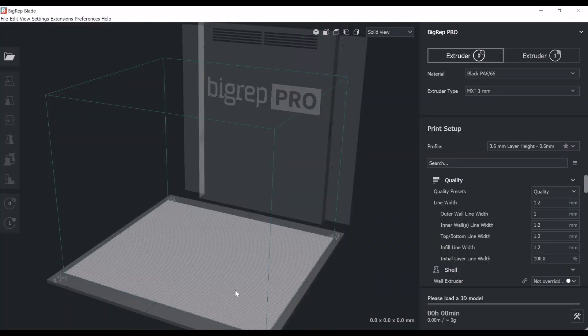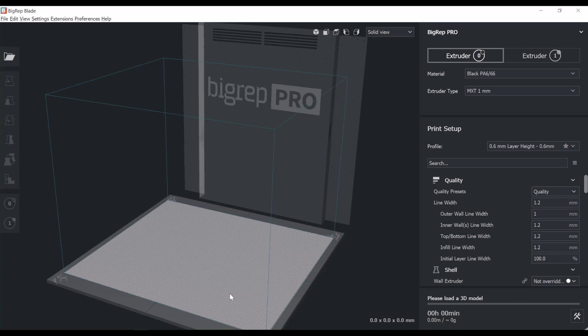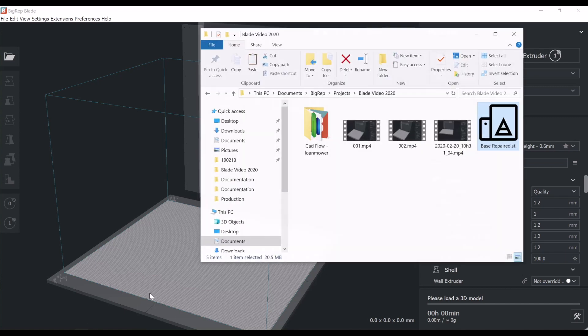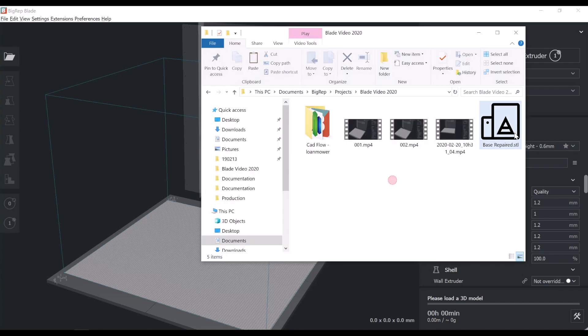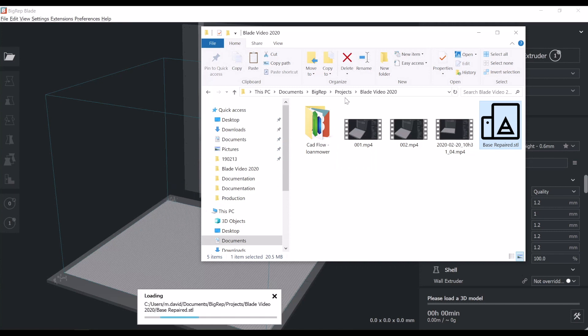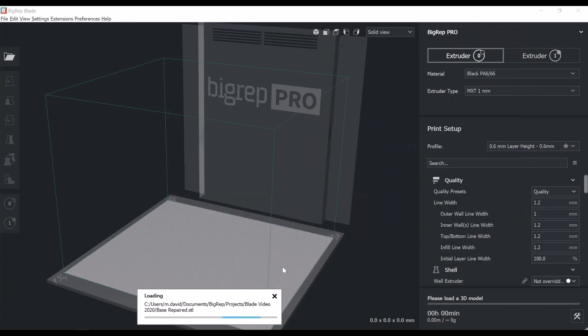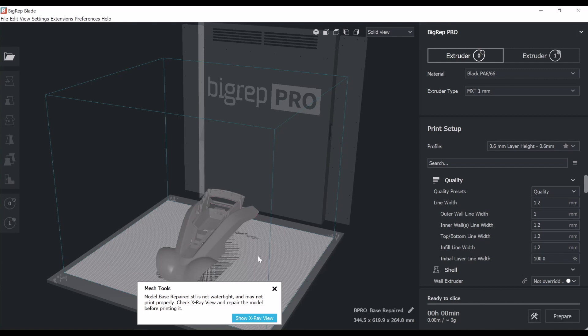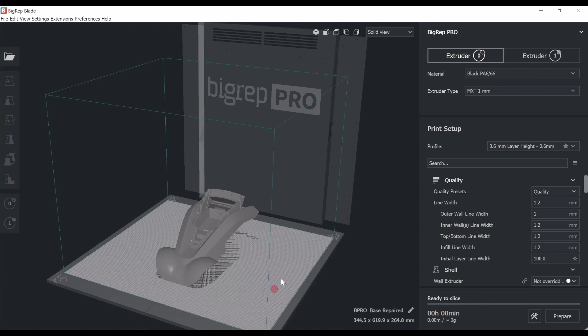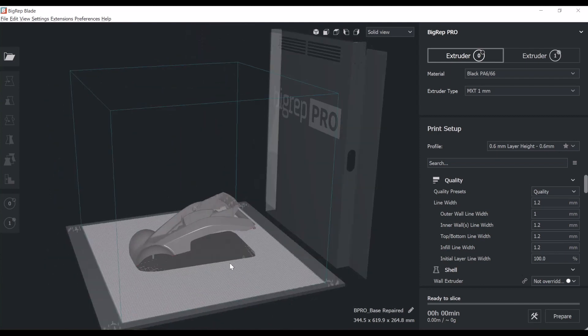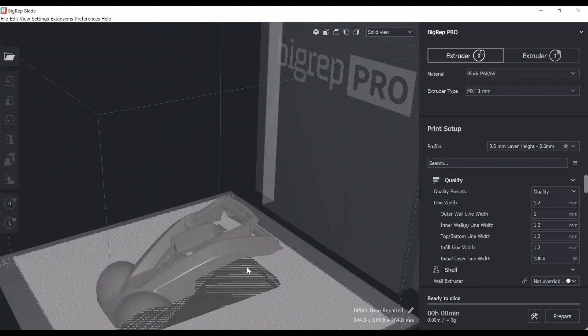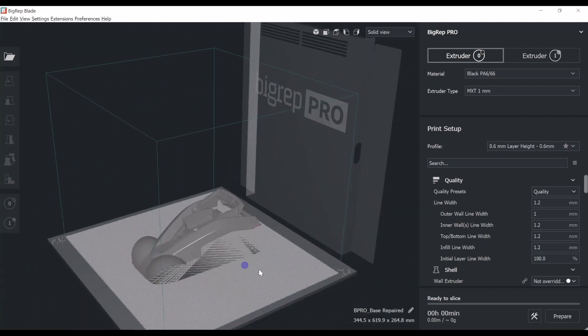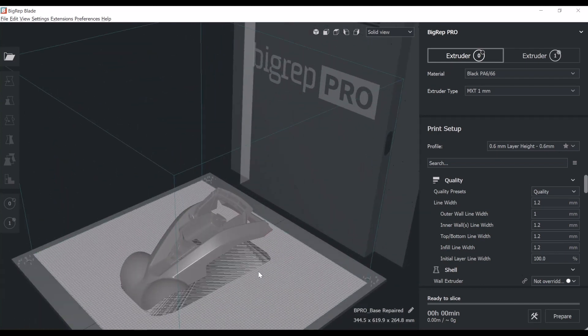Now we're going to import the STL into the software. The software works with STL and OBJs as a geometry input. I'm going to drag and drop a file. That is that same robotic lawn mower. In this case, there it is, sitting in the machine volume.